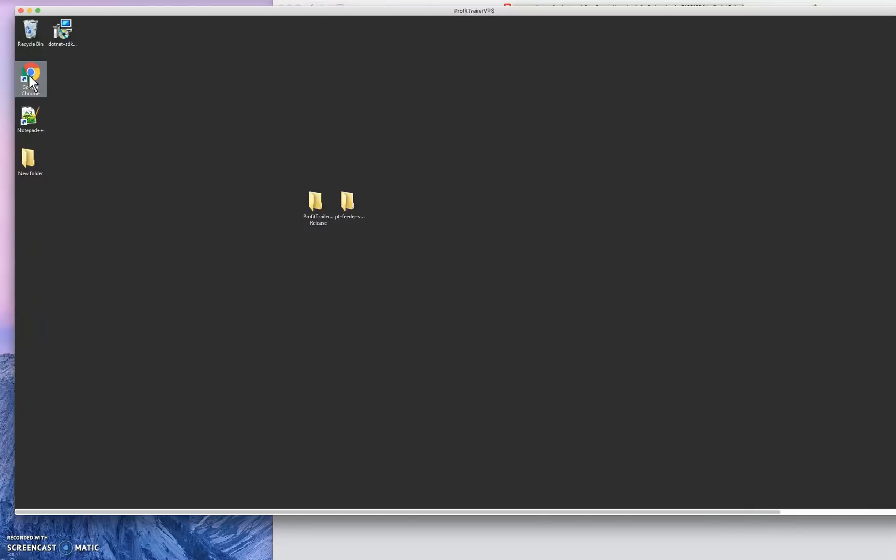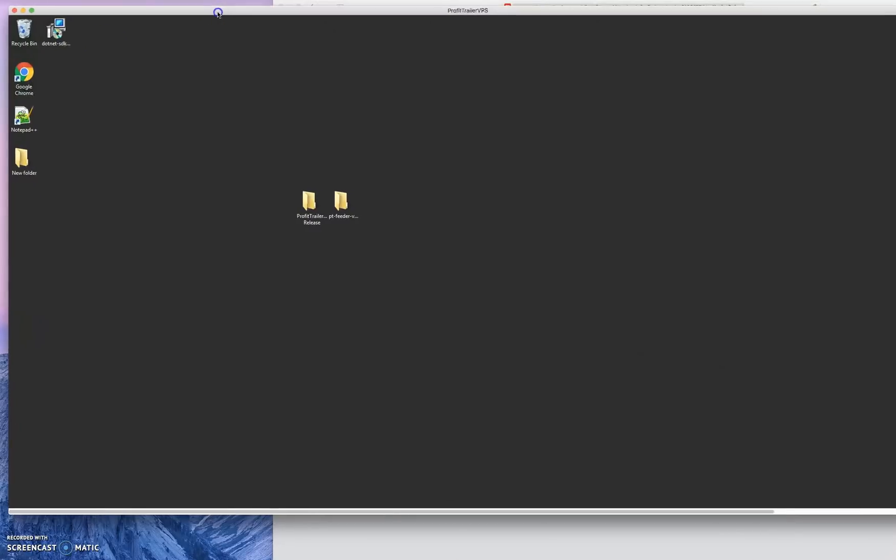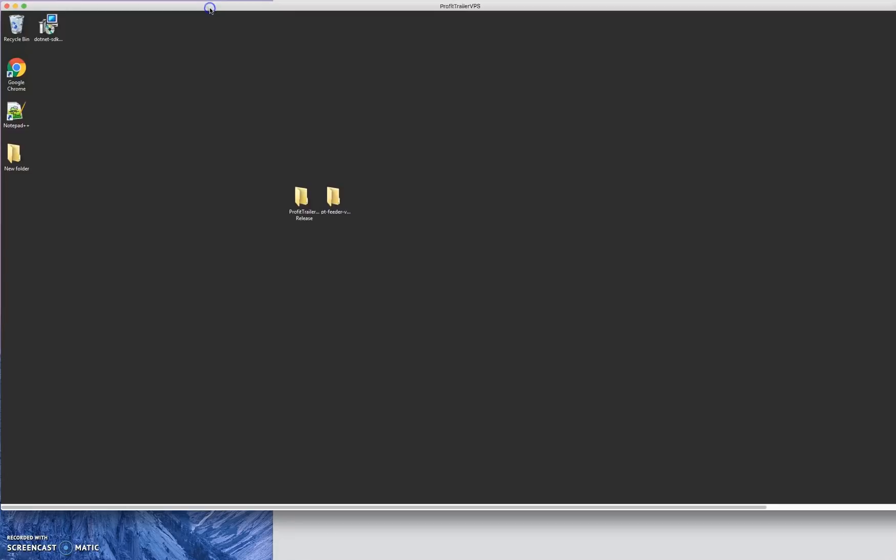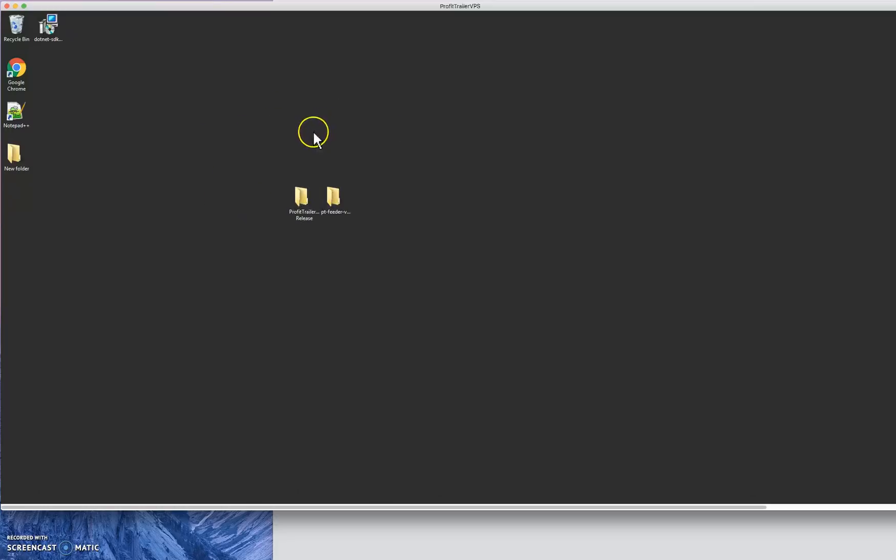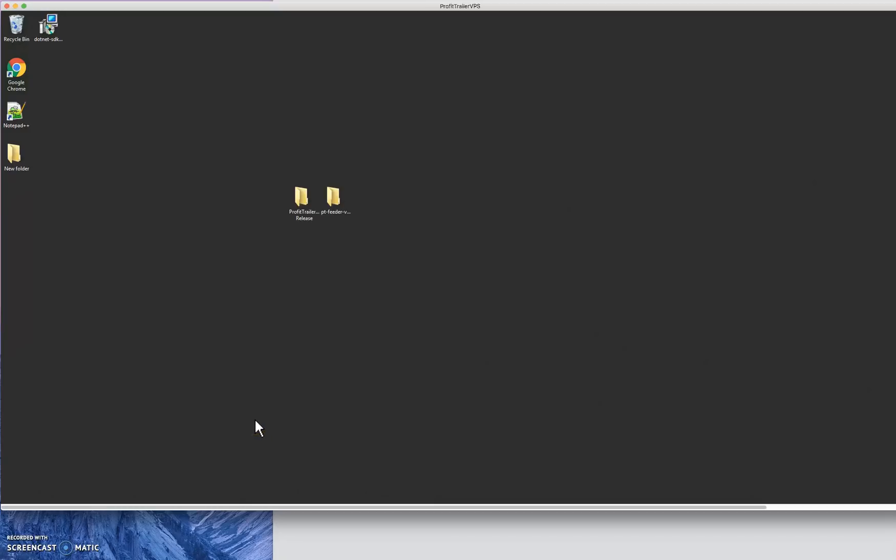One thing to note is if you set this up on a Mac previously, say you started out on a Mac and then you decided to upgrade to do a VPS, generally if you got the VPS that I got you're using a Windows computer. So your file paths are going to be different. You need to make sure that when you go into your PT Feeder and Profit Trailer that your file paths are correct with the Windows file path. It's a bit different. Other than that you just follow my other videos on how to set up and install Profit Trailer and Profit Trailer Feeder and you're good to go. That's all you need.